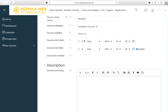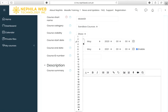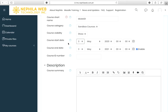The course visibility should be set to Show. You may also set the course start date — please make sure it is set to the current date, otherwise it will not be seen by your students later, since you will be enrolling students into this course.